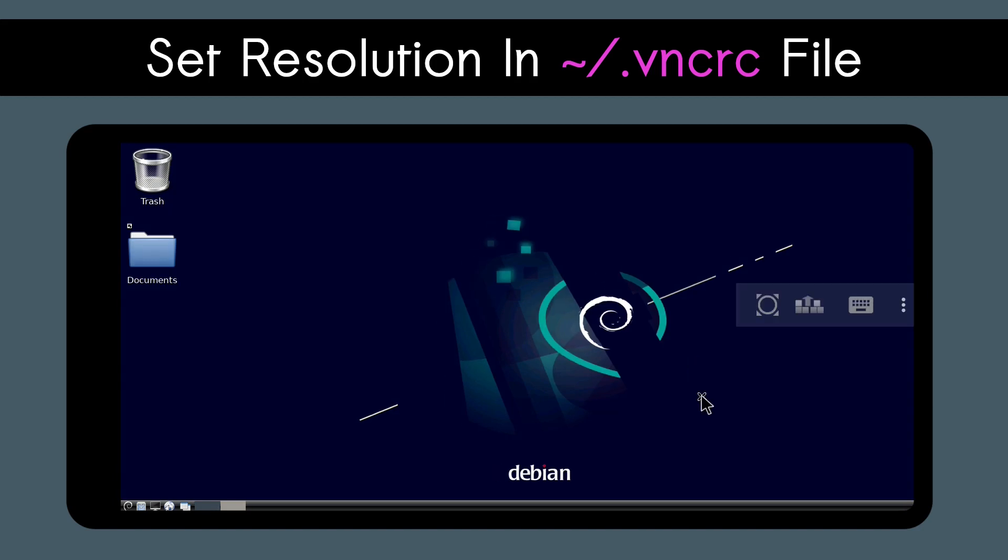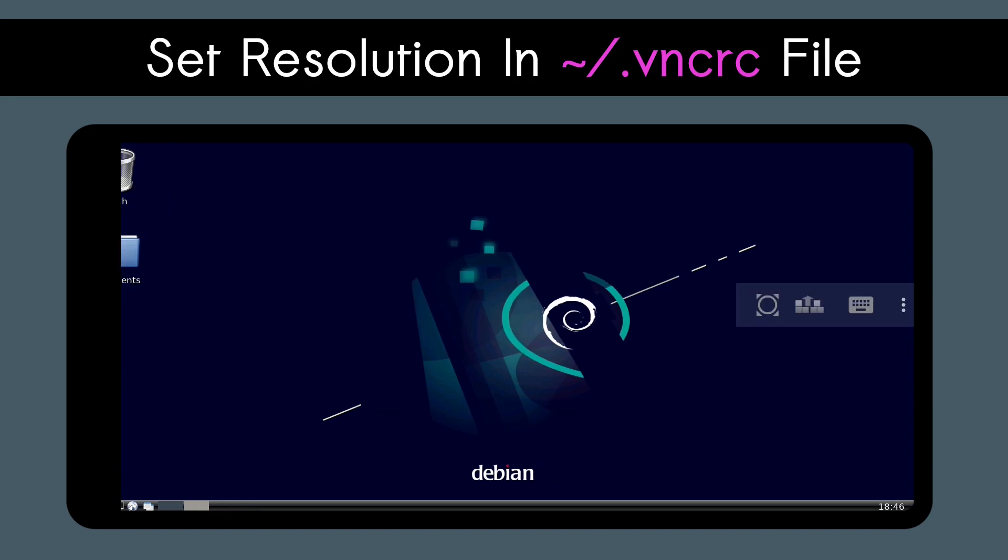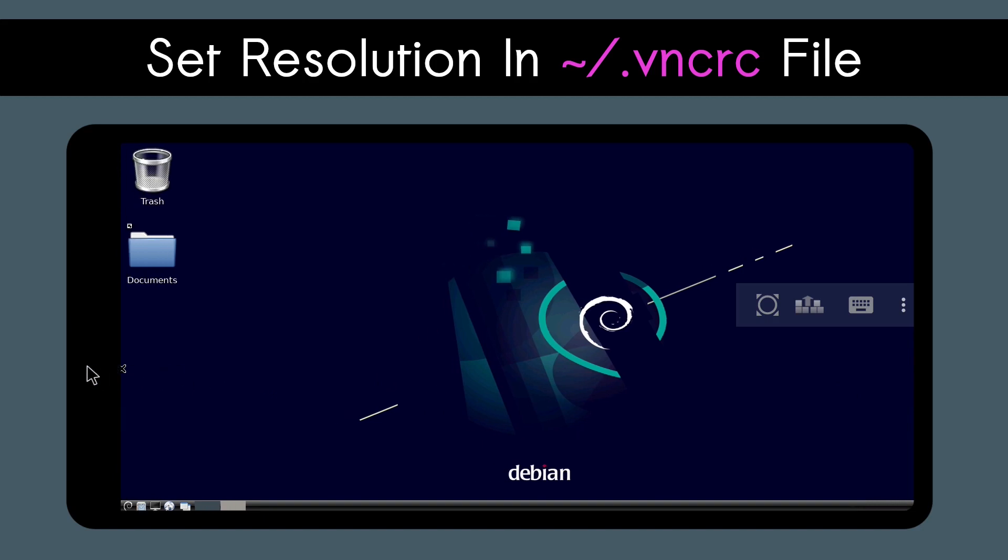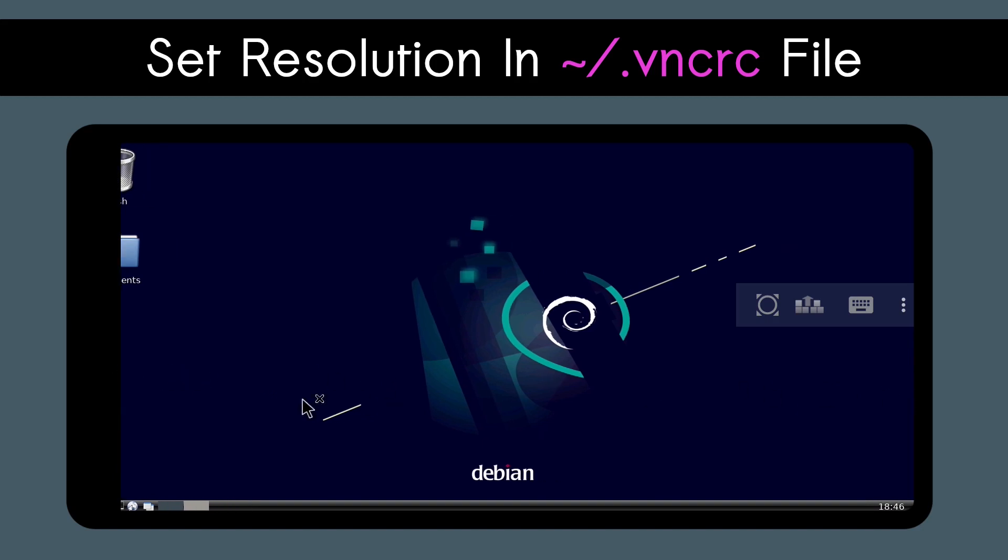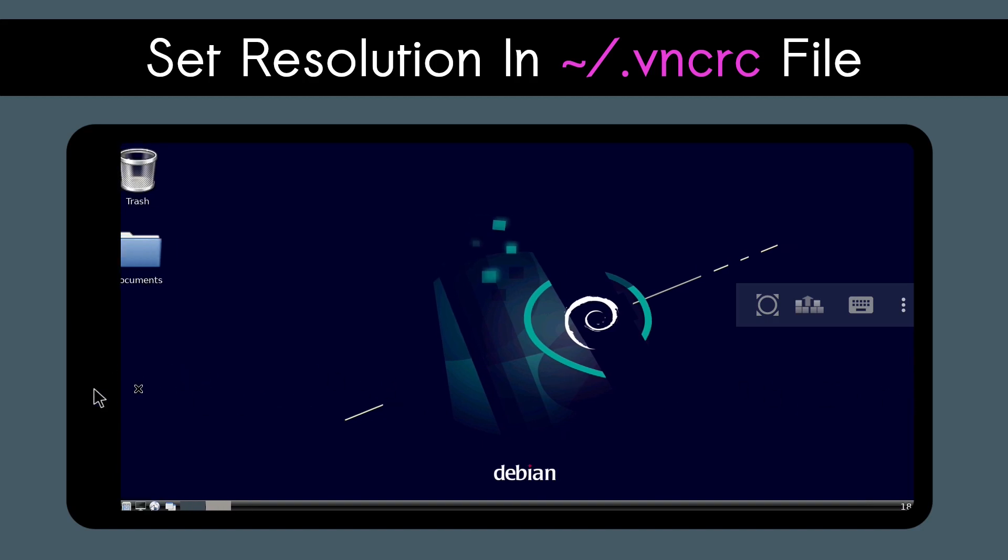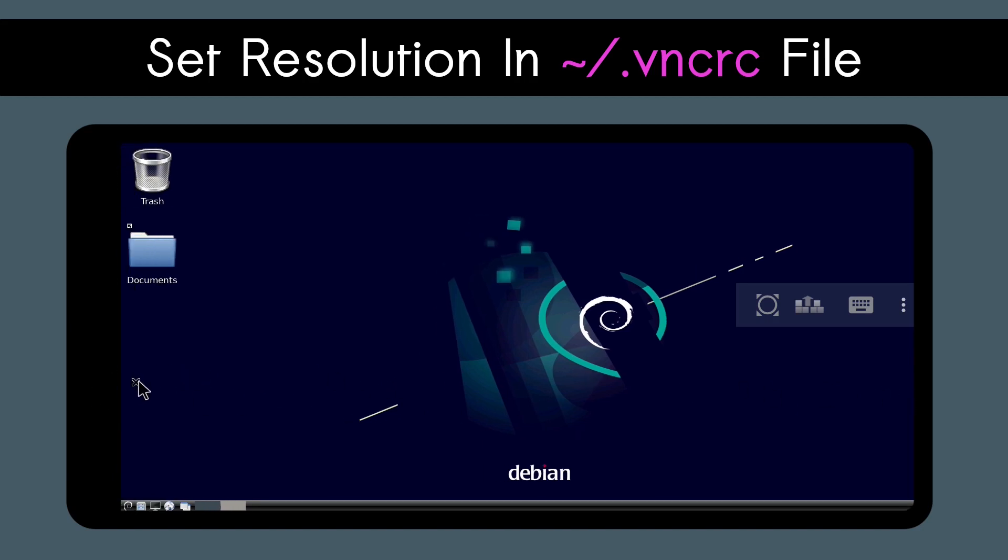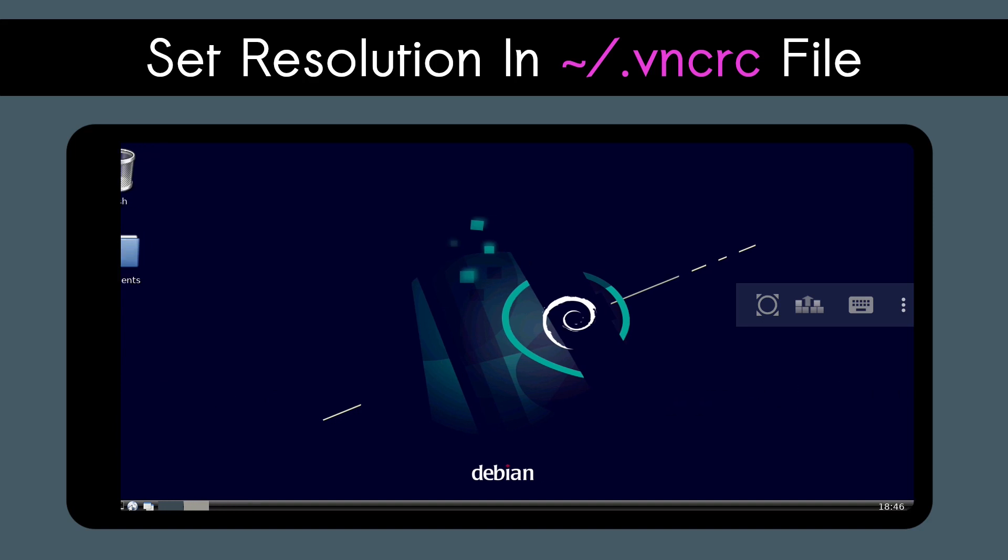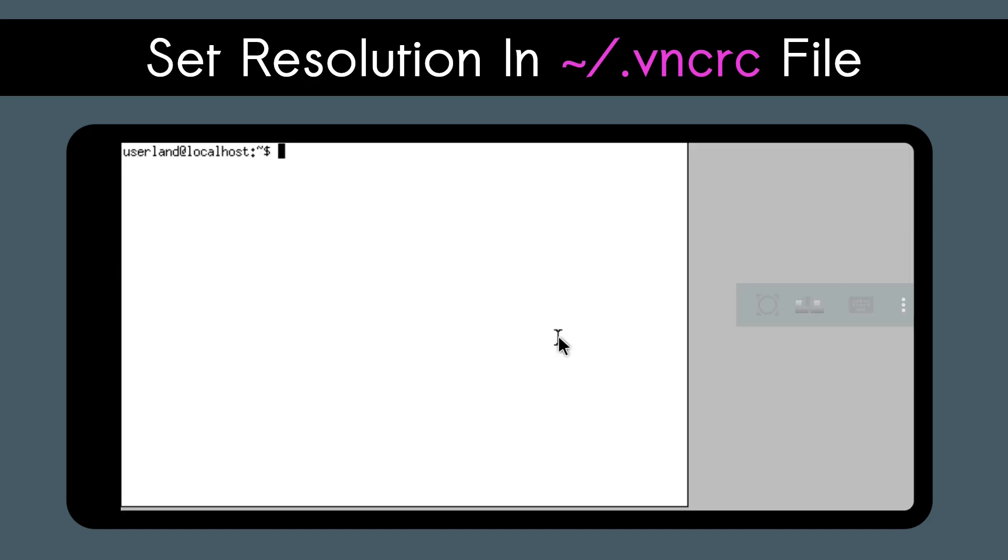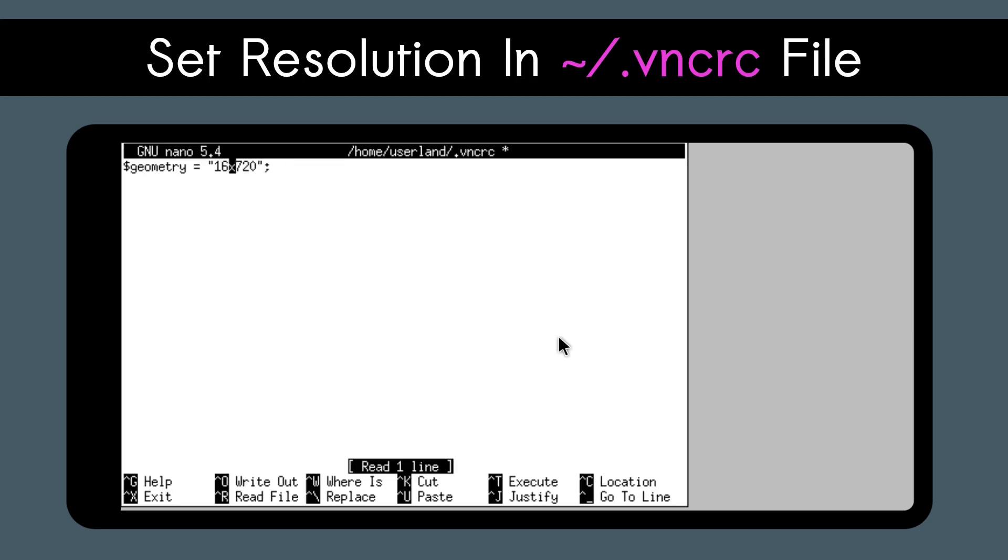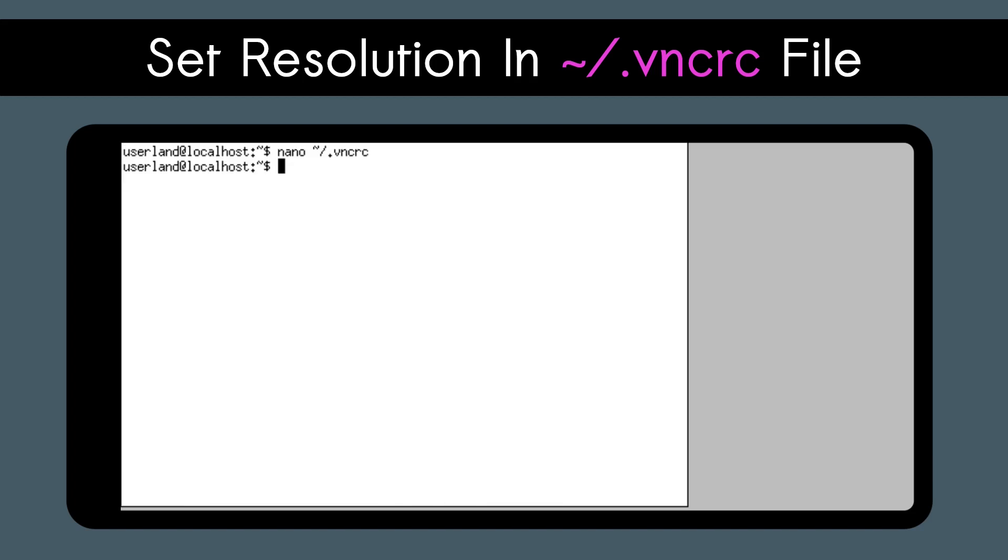It is likely that you won't know the exact resolution you'll need off the bat, which you can tell by moving your mouse to the right and left of the screen when you start your session and the screen moves right and left. To quickly edit the .vncrc file, you can type nano-tilde-slash-dot-vncrc into a terminal and edit the resolution width. To save, do Ctrl-O, Enter, and then Ctrl-X.